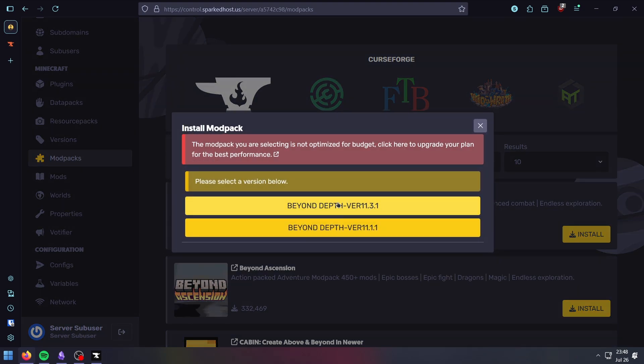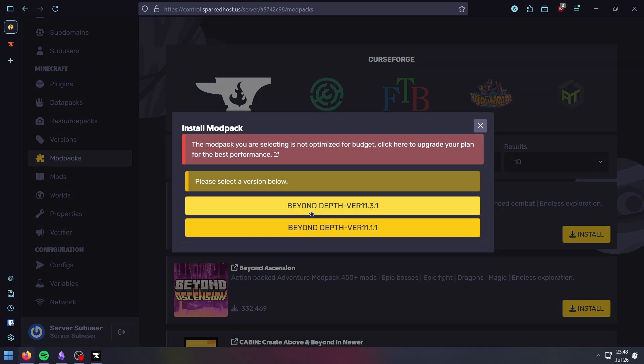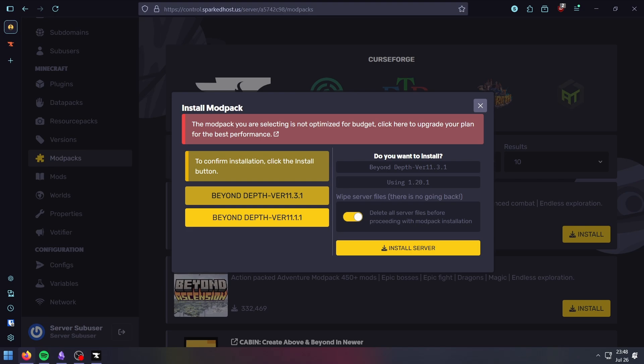Click install, select the latest version, wipe all server files, and click install.